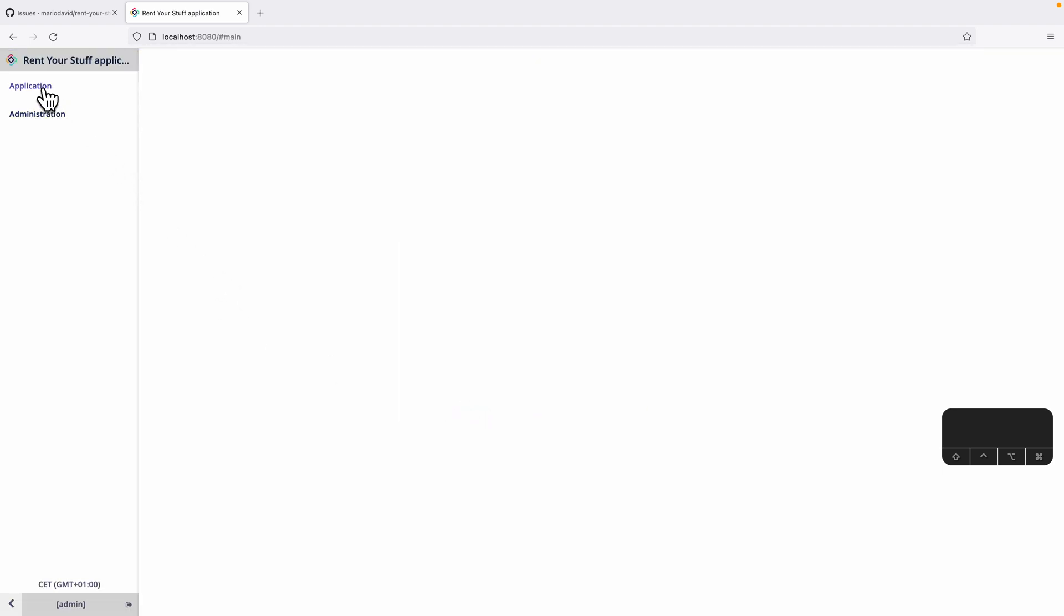Once we are logged in, we have some administrative options here, for example, managing the users, but also doing some kind of permission system and so on and so forth. With that, we have now our empty application.